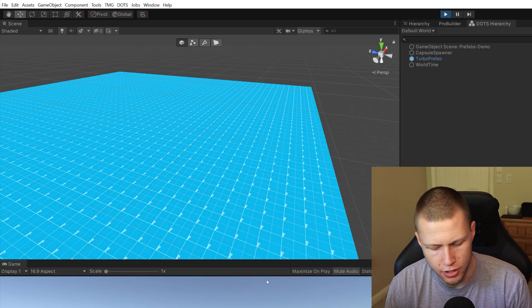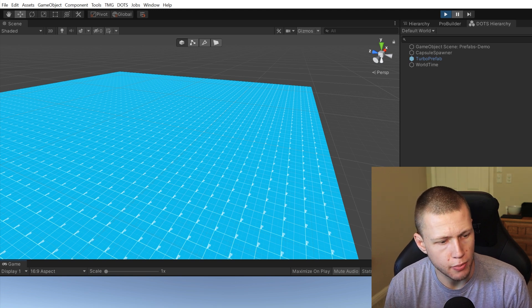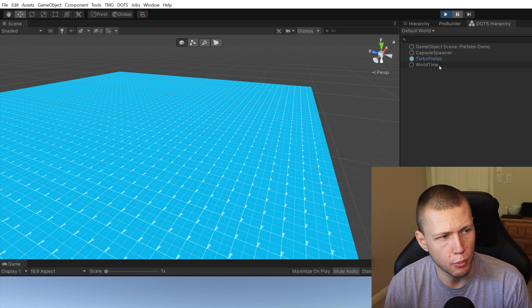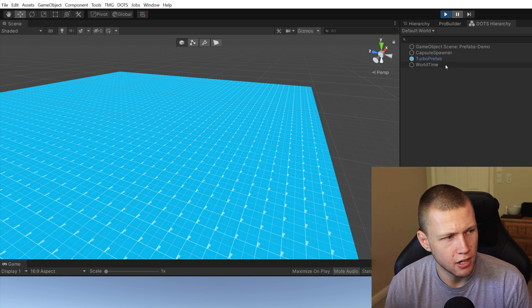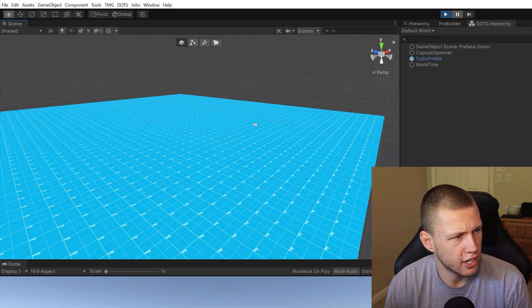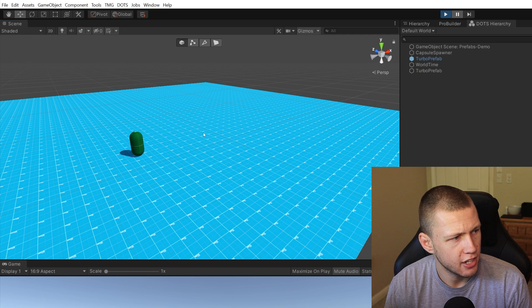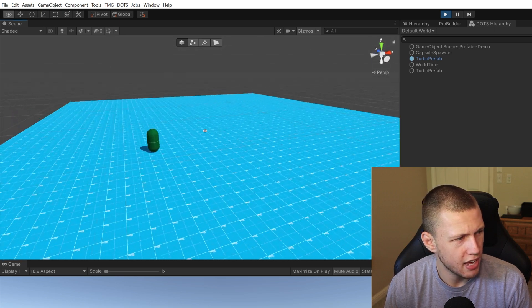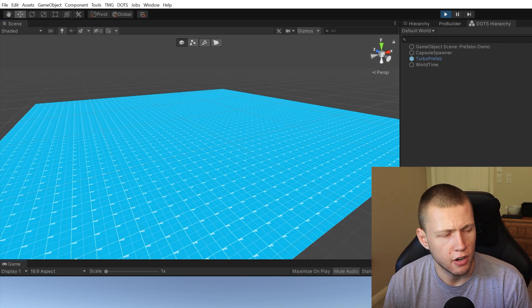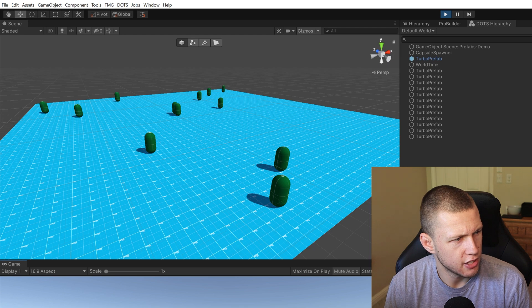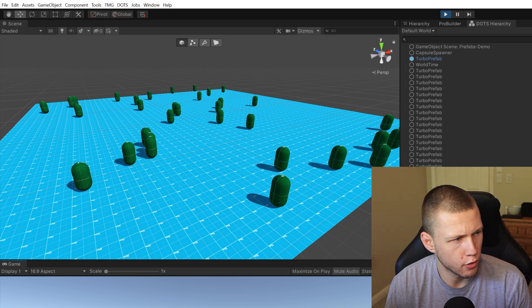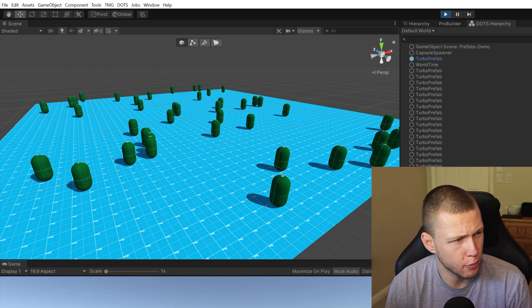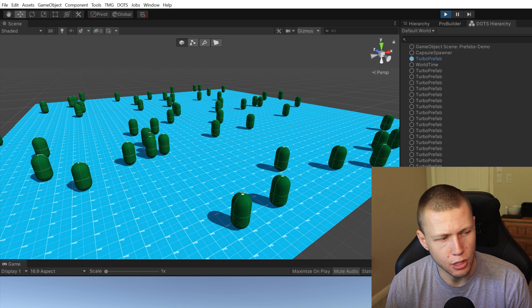Entering play mode and pressing the S key to spawn an entity, you'll see the game has paused. In our DOTS hierarchy we do not have that new prefab clone yet, and looking around in our world it is not there. Going to the next frame, you'll see the entity spawns right into the random position where it needs to be. Exiting paused mode, it stays right there and doesn't snap to a different position. Pressing S a bunch of times, they're basically being spawned right away, and at 30 frames per second it seems pretty much instant.